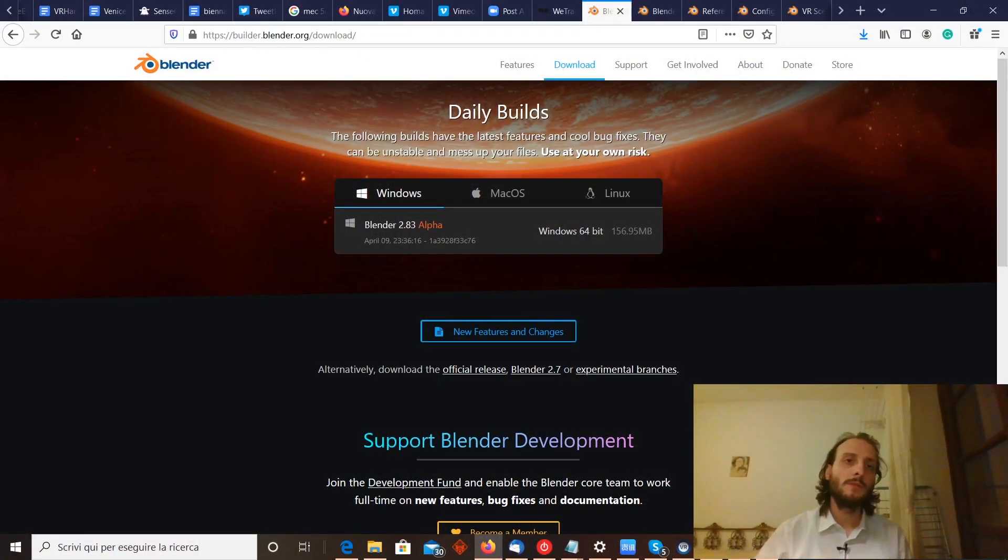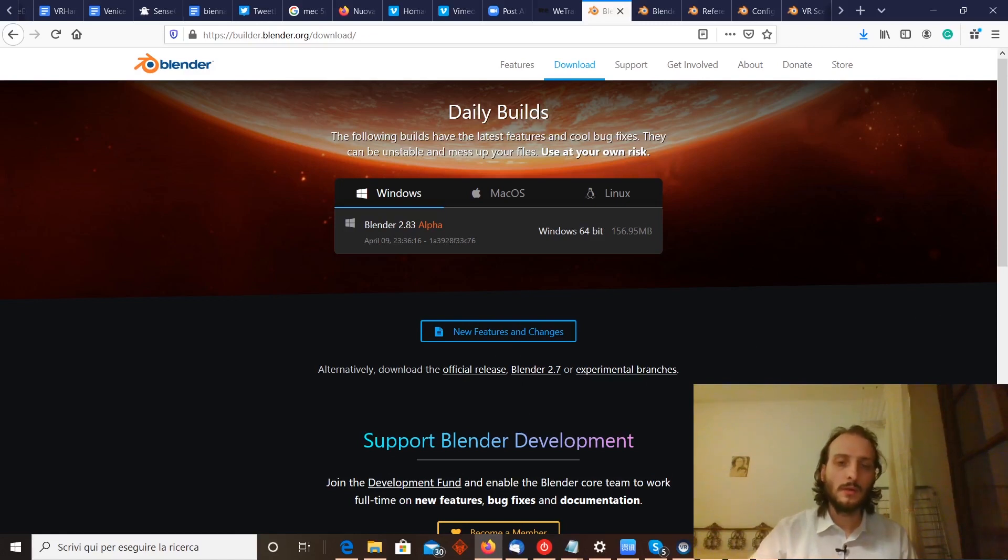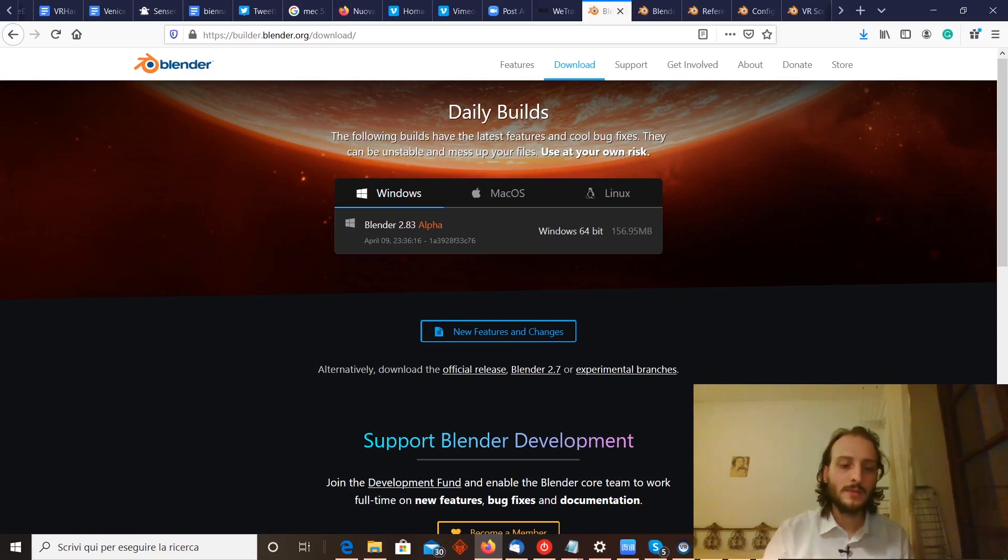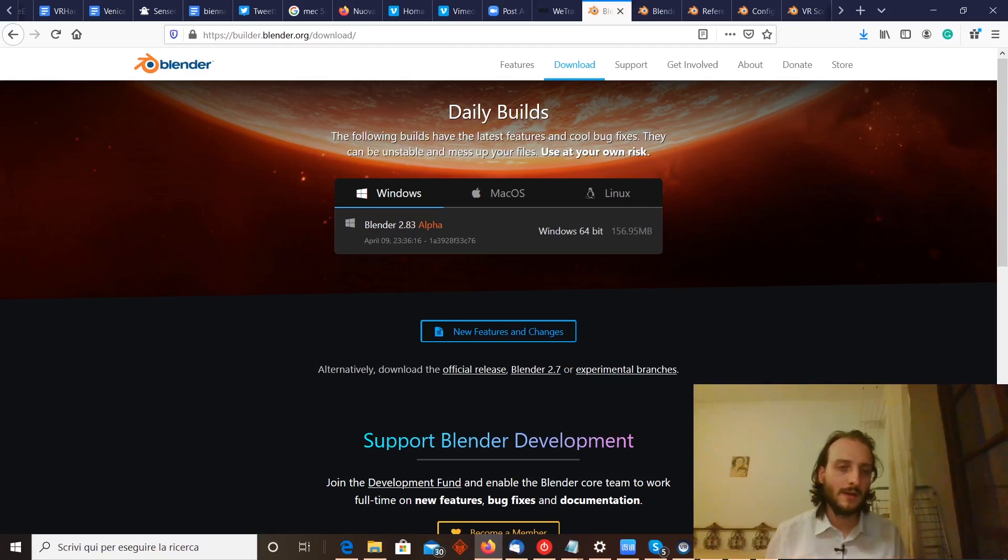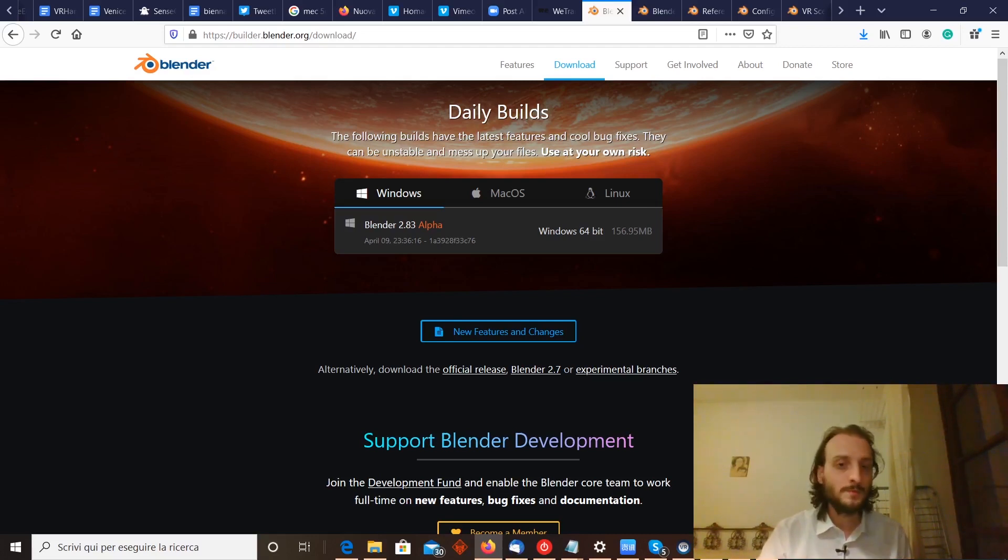The first thing that you have to do is download Blender 2.83 alpha, because the official version at this time is still 2.82, which doesn't support VR.